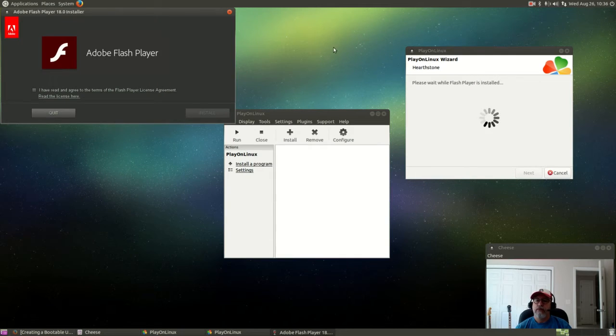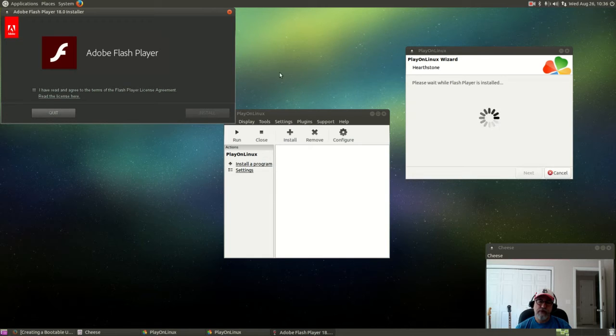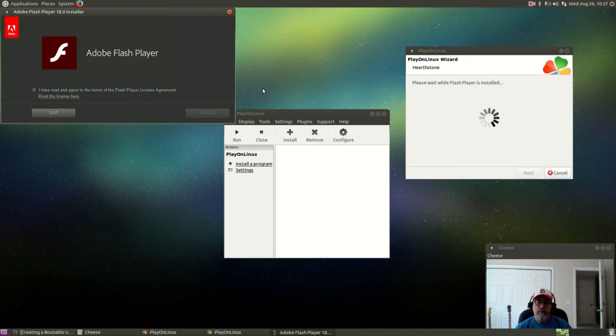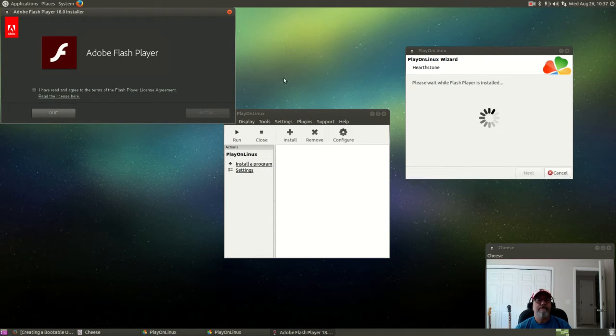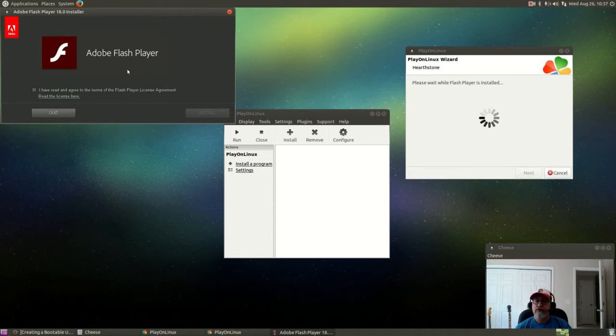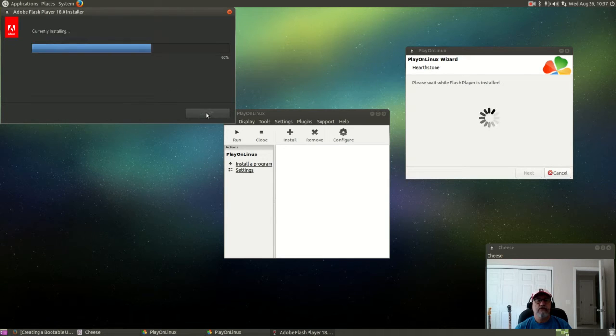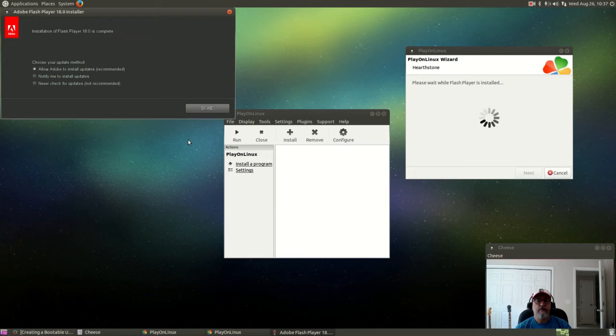Okay guys, now it finished the install of that Wine Mono program and now it's asking to install Adobe Flash, so I'm going to agree to that, let it install Adobe Flash.